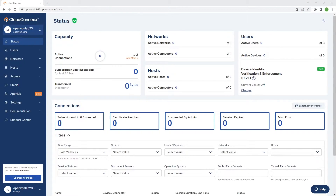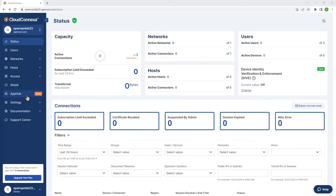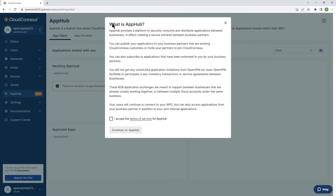In order to access the App Hub and start application sharing, you need to access the admin user interface, as you can see on the screen here. Then you click on App Hub in the menu bar on the left side. The very first time you access it, there is a terms of service that you need to accept. Check that box and then click on Continue to App Hub.